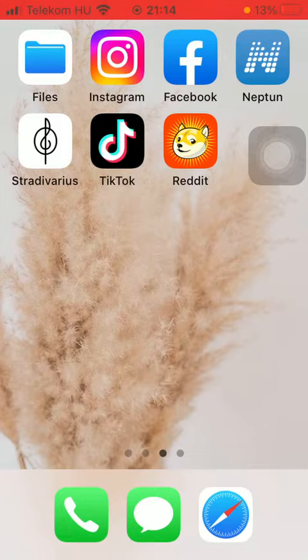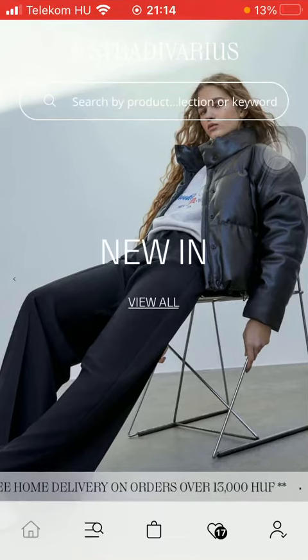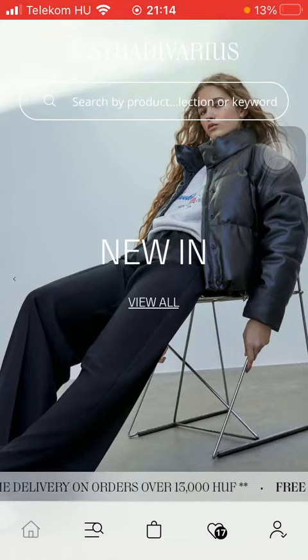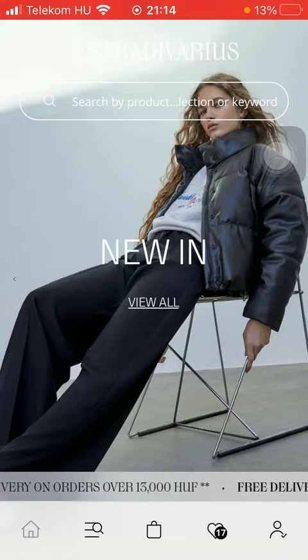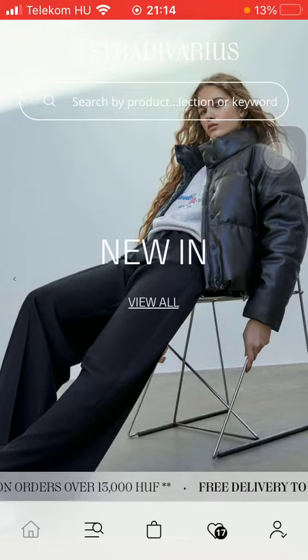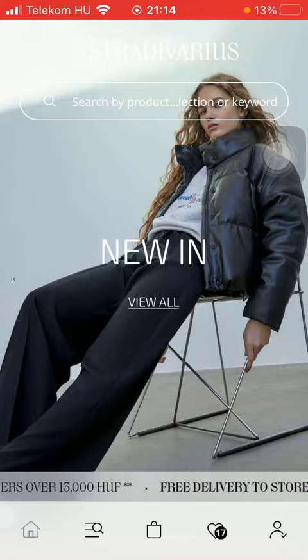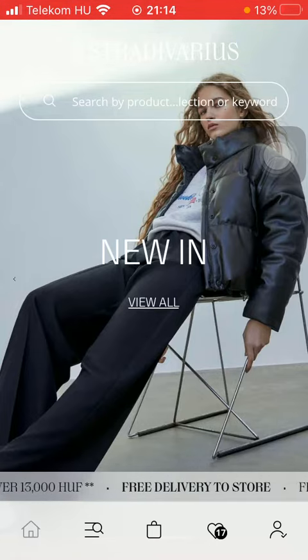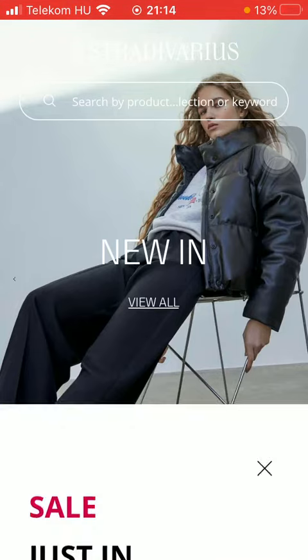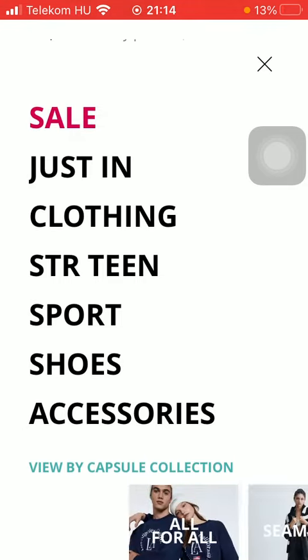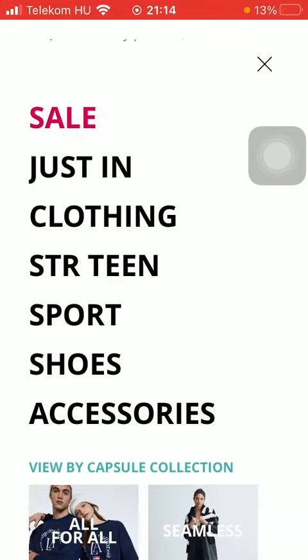First of all, open the application on your phone. After that, you should tap on the search bar down below, which is the second icon, then select the category.